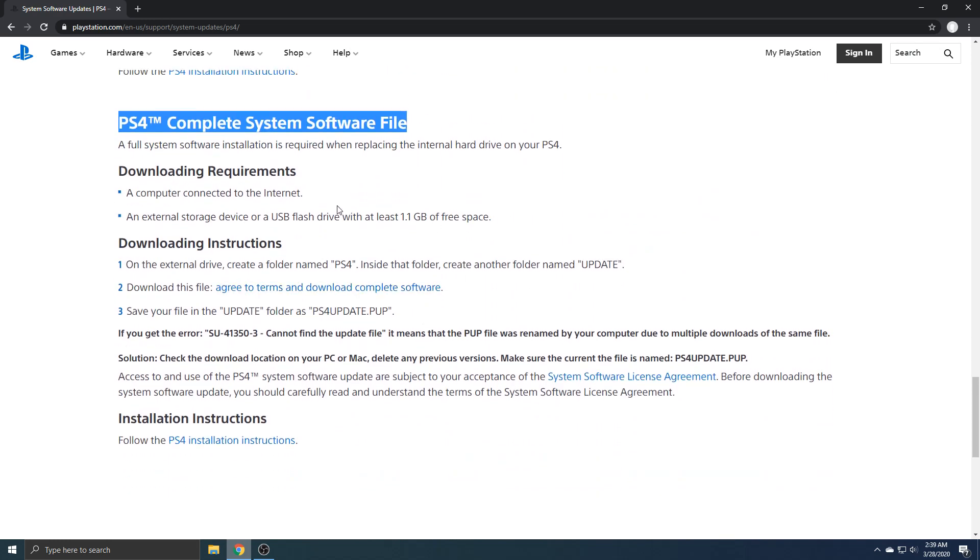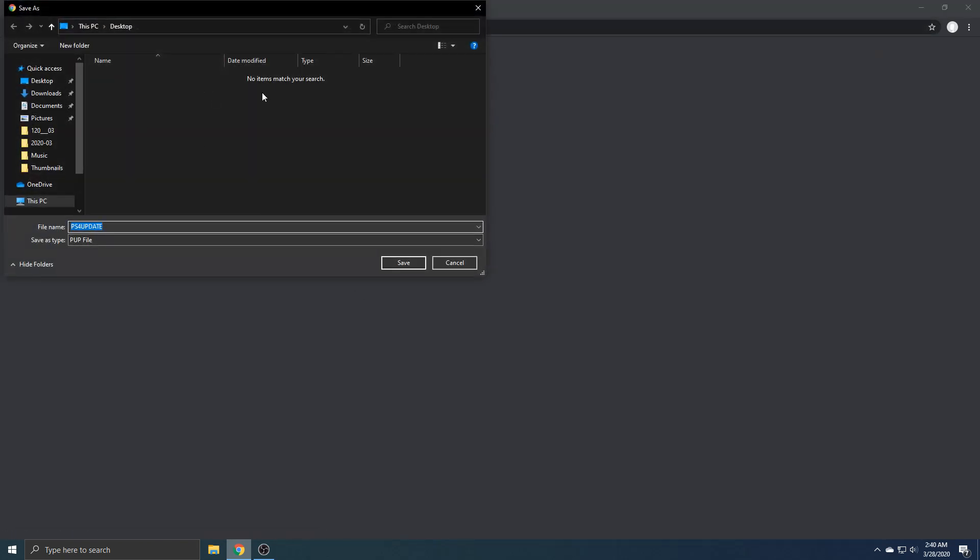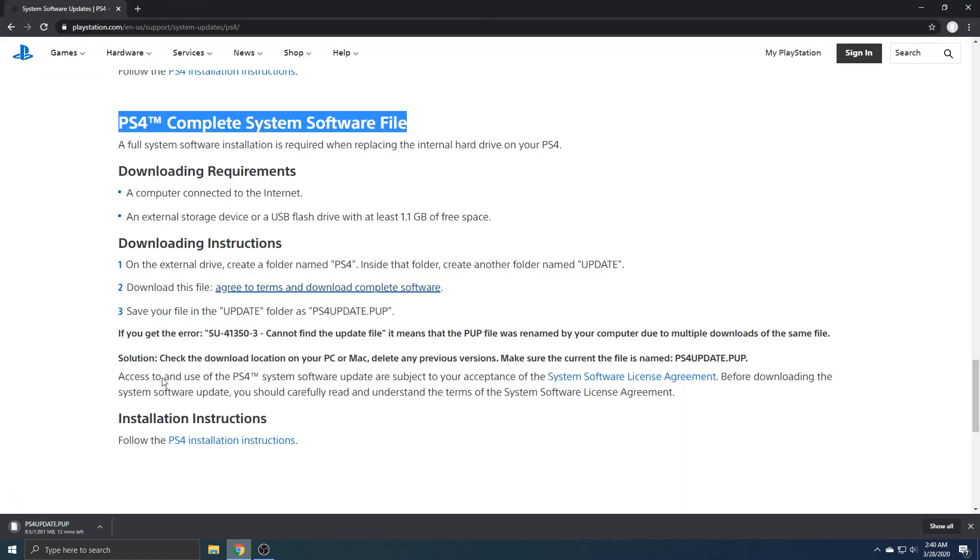You're going to want to click this one right here. It says agree number two, agree to terms and download complete software. Just click that and it's going to load up your file thing. Just save it to your desktop.